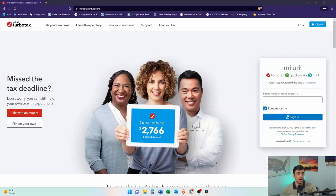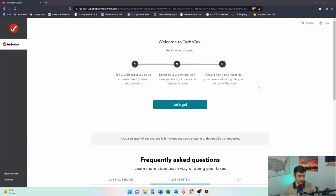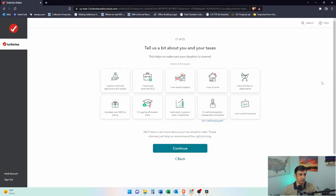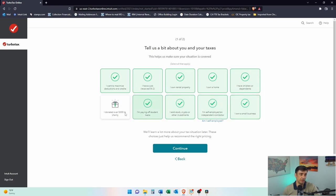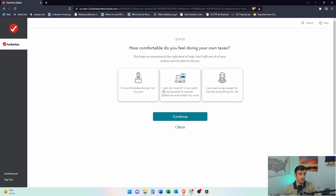You've got to first start by logging in here. If you don't have an account, you have to create one. We're going to go through the interview questions here with TurboTax. It doesn't really matter what you choose here — you can always change this later. I'm going to be going through all situations, so I'm just going to check all the boxes. Obviously check the ones that pertain to you. If you didn't have stock sales, don't check that box because it'll prompt you later to enter them.